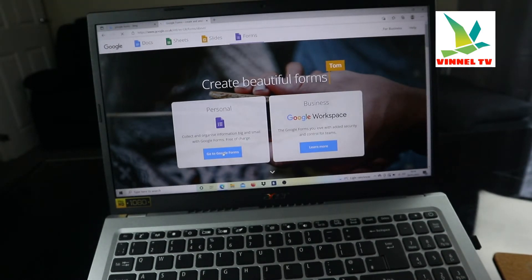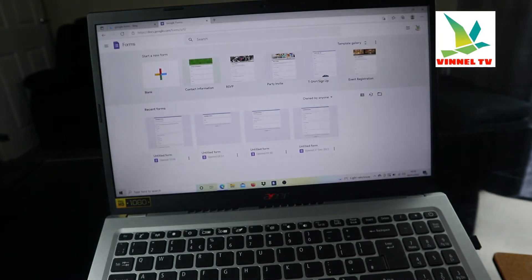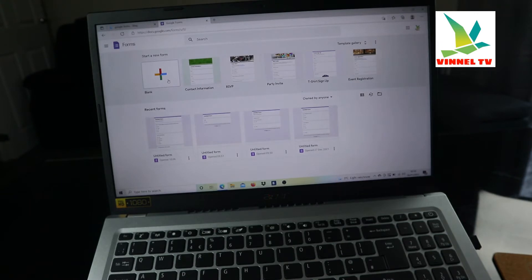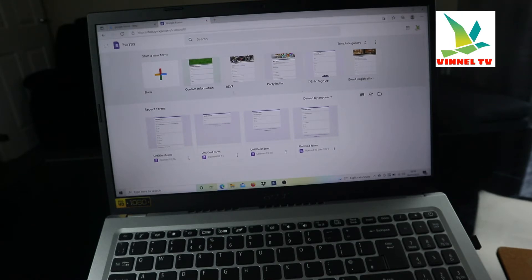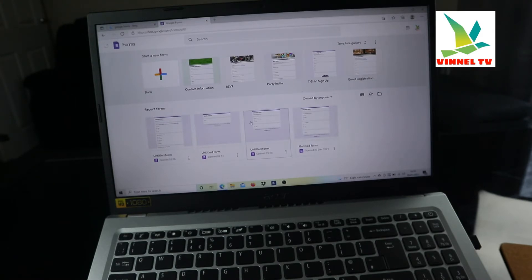You'll see this overview. Here it says personal and Google Workspace — I'm going to use personal. If you want to create new questions, use the blank option, but if you have already curated questions you can look for templates like contact, RSVP, party invite, t-shirt sign-up, and event registration. I don't want to use any of these, so I'm just going to click on blank to create a new question.